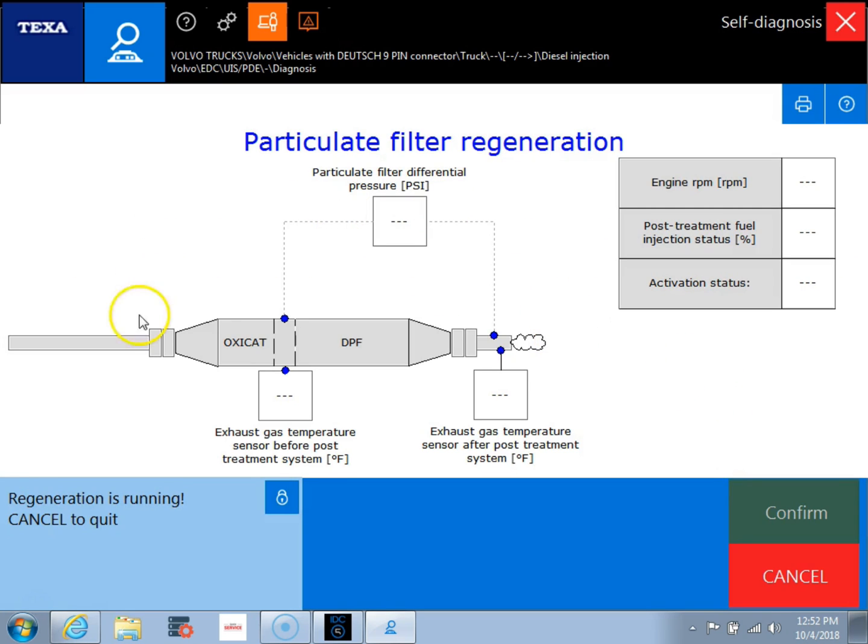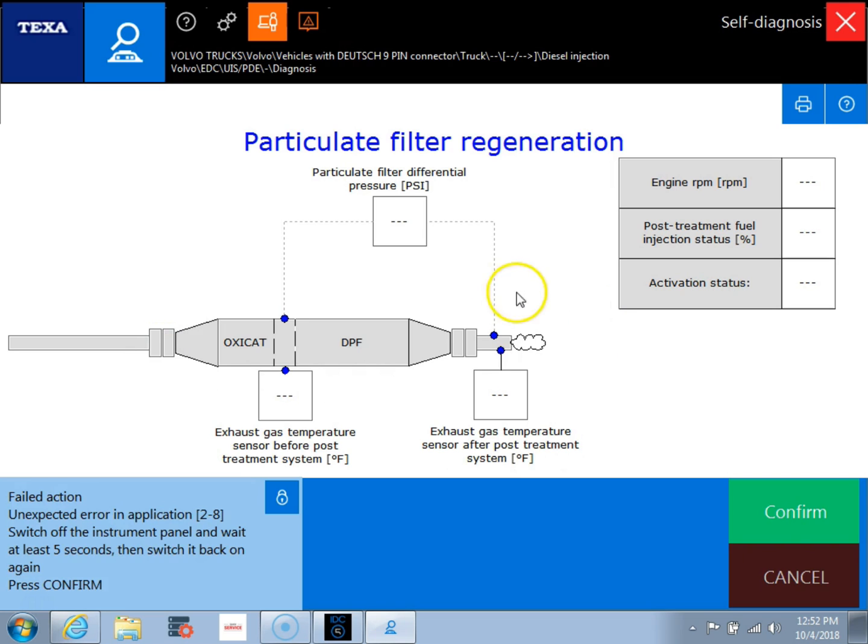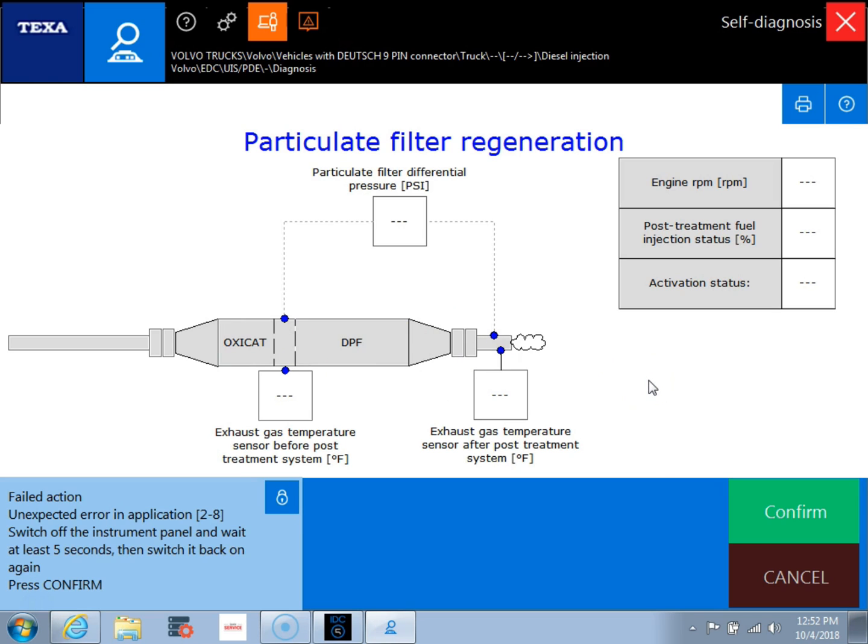And here you can see it brings us to the regeneration screen. So if this was an actual vehicle, we'd be running a regen right now. Since we're just hooked up to an ECM that's sitting on the bench, we're not actually going to see the values in here. But you can see how quickly you can get in and run a regen on a vehicle with this tool.